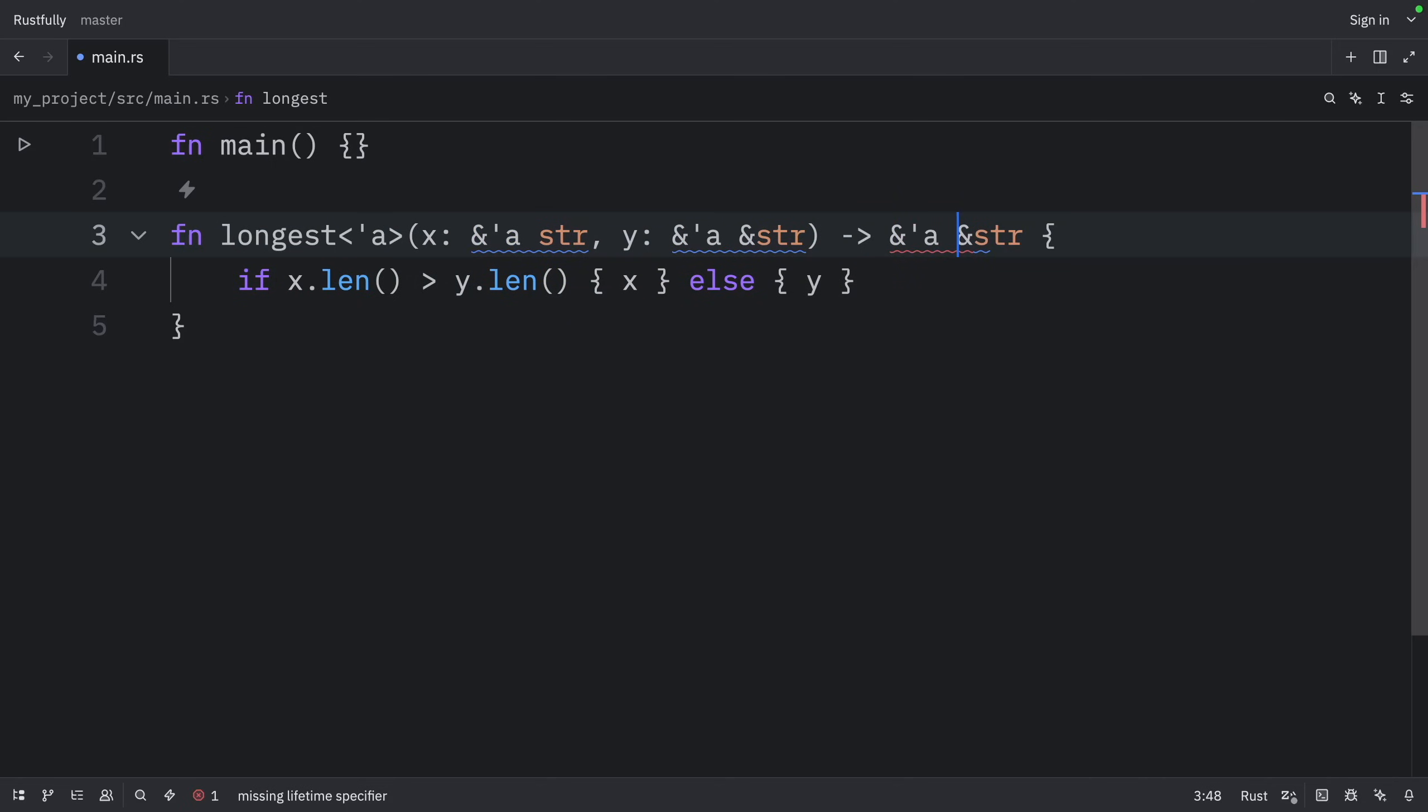And then for the return type, we will do the same thing once again. And these ampersands should be removed.